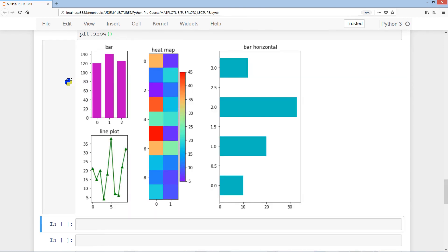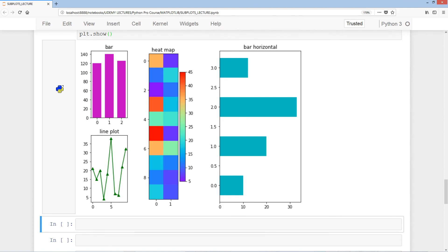That concludes the lecture on subplots. I hope it's been insightful. I encourage you to check out both the subplot and subplot2grid methods and see which one you prefer — essentially you can generate the same output with either. I hope to see you in the next lecture. Thanks.